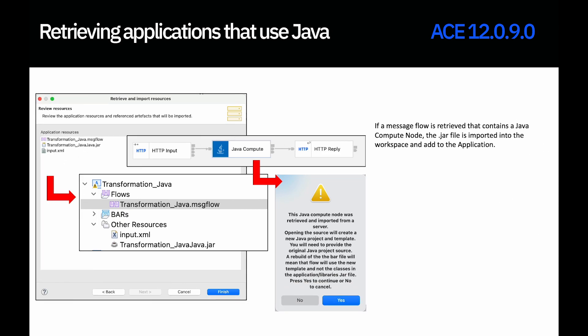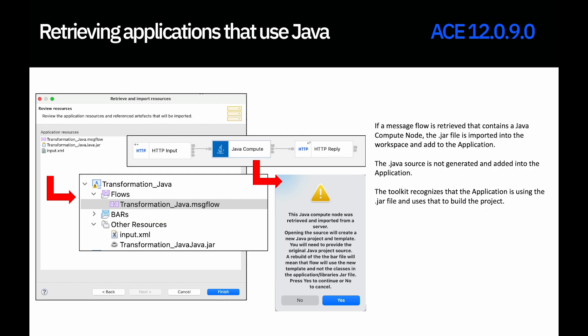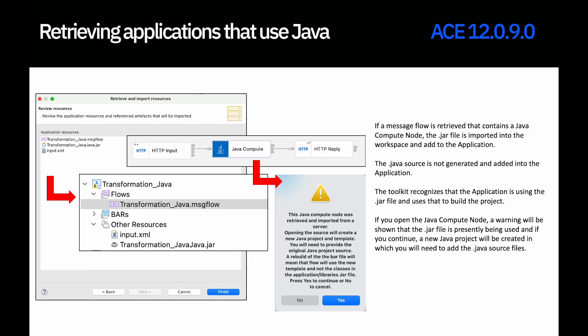Also in 12.0.9, we are now allowing you to retrieve an application where the message flow has Java compute nodes using .jav files. In 12.0.8 you could not retrieve the .jav files, but in 12.0.9 you can. After retrieving the application, the Java compute node will use the .jav file added in the workspace. The .java source classes will not be retrieved — only the .jav files. If you double-click on the Java compute node, you'll be warned that a new Java project will be created and you'll need to find the original Java source files to add to that project. Without that, it will use the .jar files as-is and you can deploy the application to a different server, which will also deploy the .jar file.